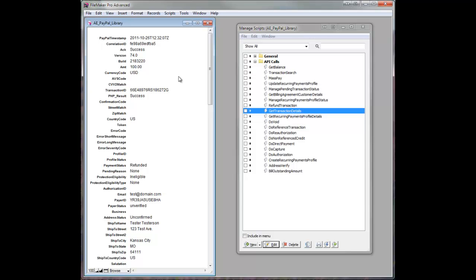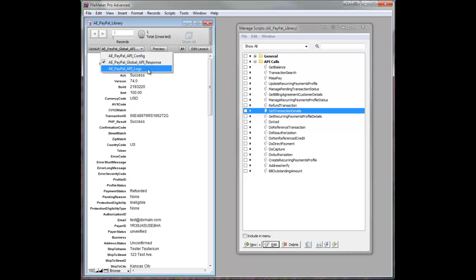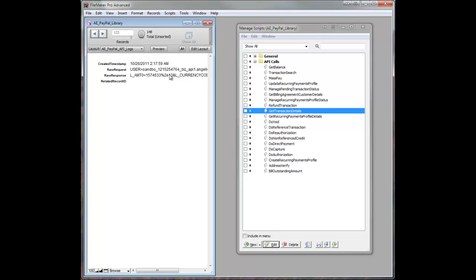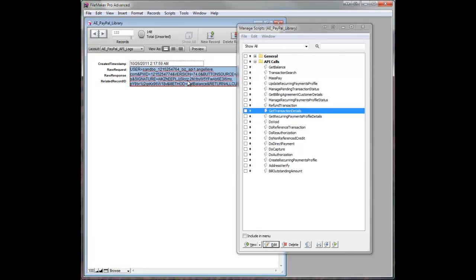What also lives in here, we'll go to our API logs, and you'll see every single call that's made, the global fields, of course, are cleared out and updated every time, but every call you ever make gets logged in the system. There's a raw request,